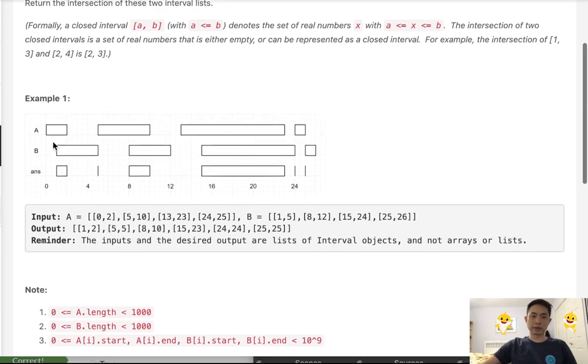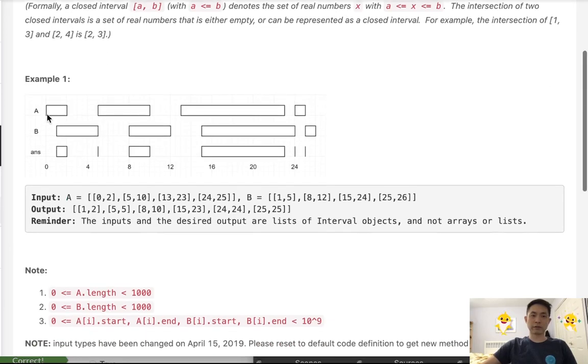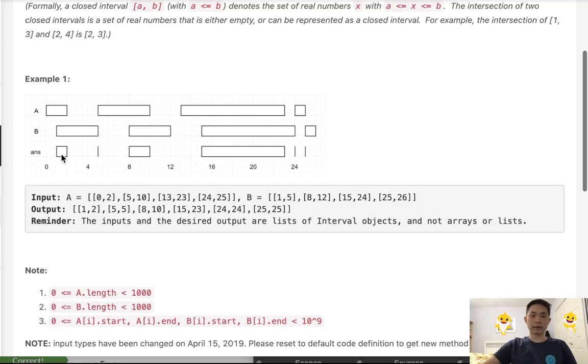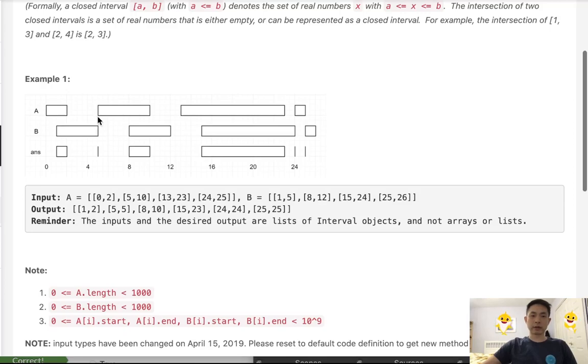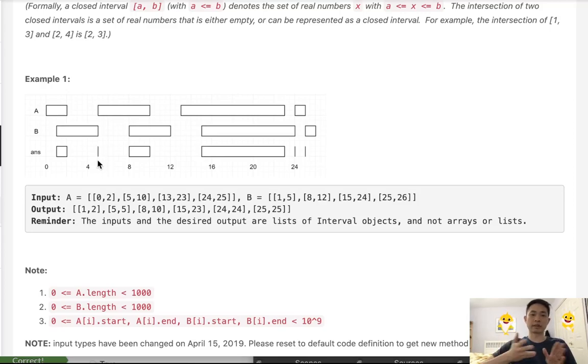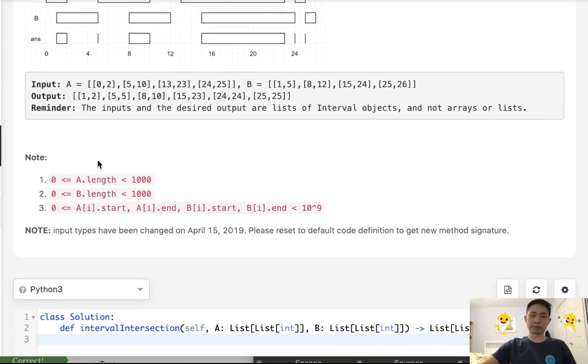So here there's a good diagram of A being 0, 2, 5, 10, and B being 1, 2, 5, 5. We want to return 1, 2. And notice how if the start time end times are the same, we want to return that as an intersection. So 5, 5 counts, even though there's no time in there, that still counts as an intersection.